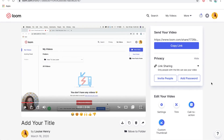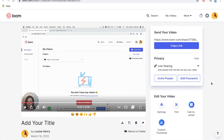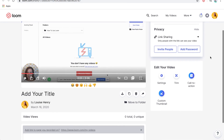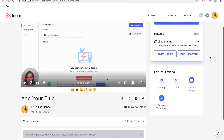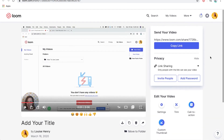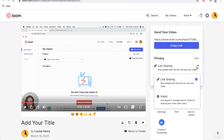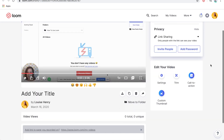Let's go back to our settings. This is your settings — you're controlling what happens here. We've copied that link. I also want to show you your privacy options. You can choose that only people with the link can see your video, or you can choose to make this public.